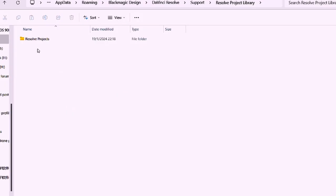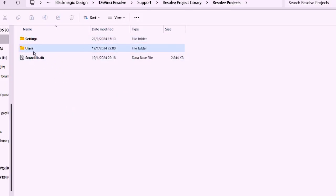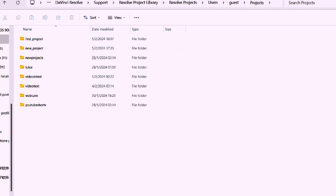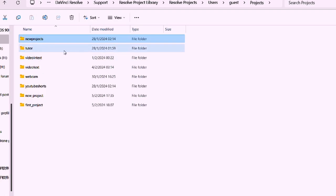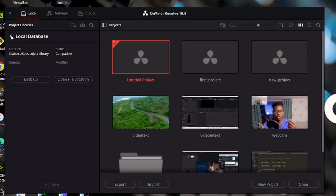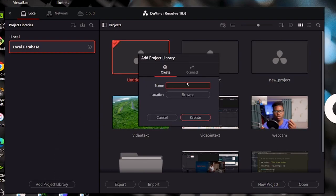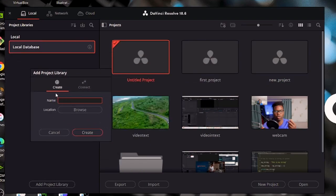I can also back it up, or open the file location to check where my project is stored. So I can hit on that — then you go to Resolve Projects, then Users, then Guests, then Projects, and here you can see all my projects. You can go back using the arrow. Down here, if you want to create multiple project libraries, you can come down and hit add project library. A window appears where you can name your project library and browse the location where you want to store it, then hit create.